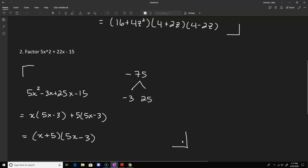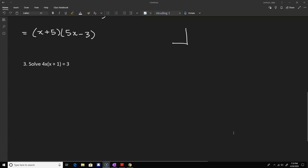This general method for factoring a trinomial is sometimes known as the AC method, because you multiply that 5 in front by the minus 15 to get the minus 75 quantity. Once you find the two numbers that decompose it, you can split the trinomial into four terms and group each pair of terms, which leads to the final factorization.